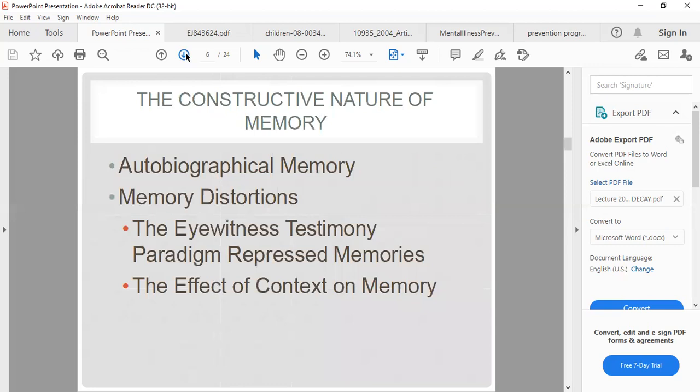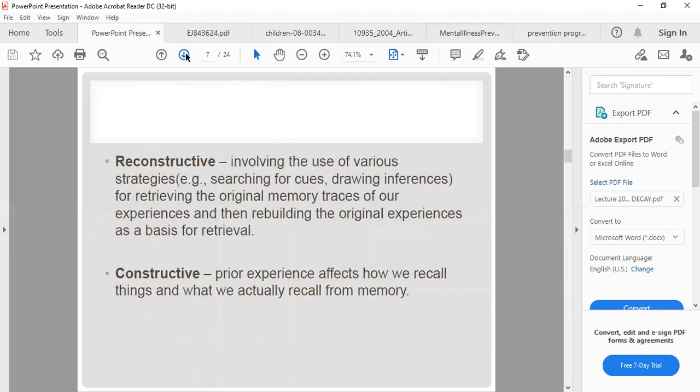Looking at the constructive nature of memory, we consider autobiographical memory distortions, eyewitness testimony, and the effect of context on memory. Reconstructive memory involves using various strategies — searching for cues, drawing inferences — to retrieve original memory traces and rebuild the original experience. If one is not revising or reading around the material, it is difficult to search for cues to retrieve original memories. Prior experience affects how we record and recall things from memory.